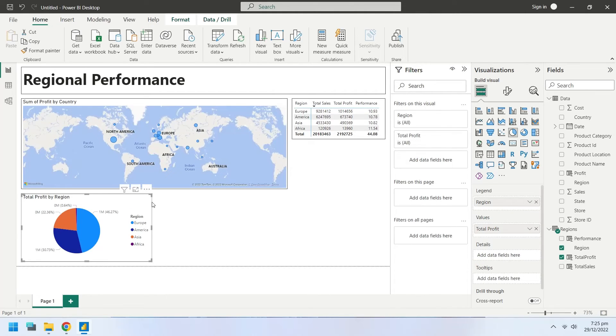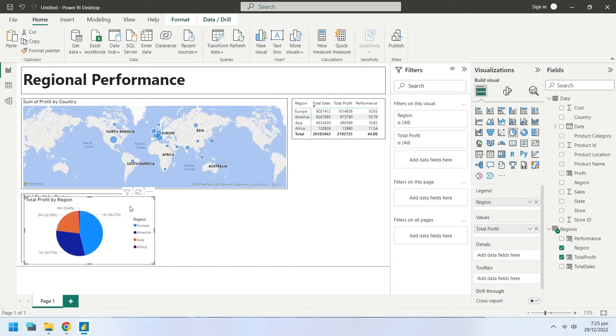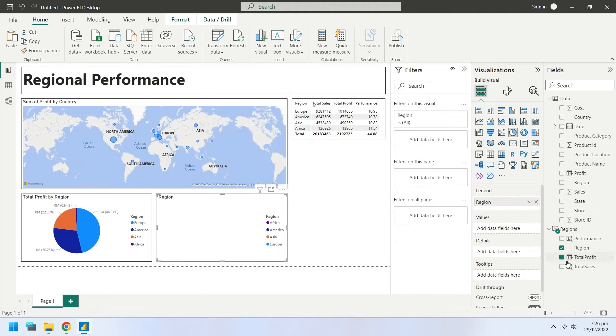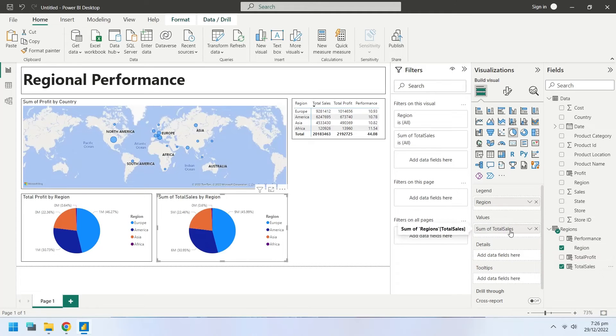Create a copy of the pie chart to show region-wise sales. Replace the profit field with the sales field to show sales.